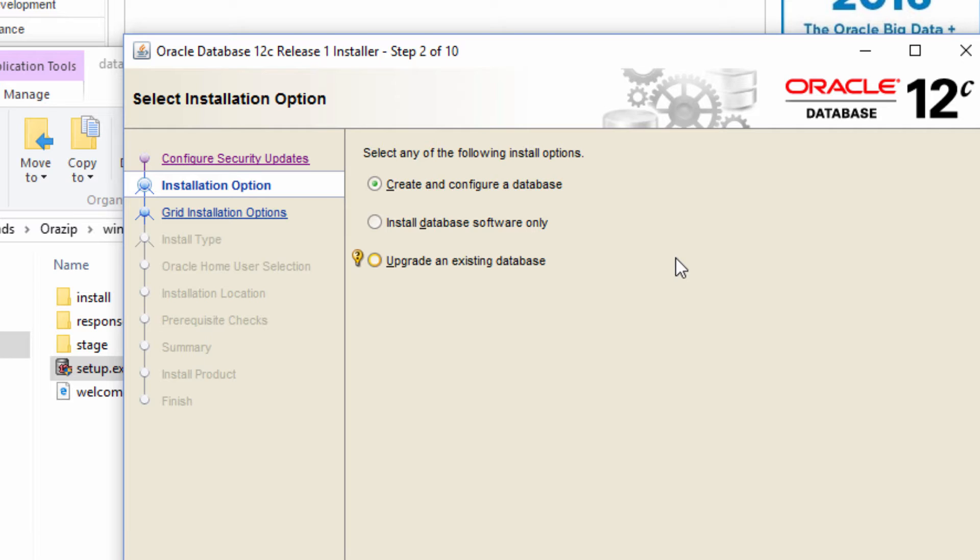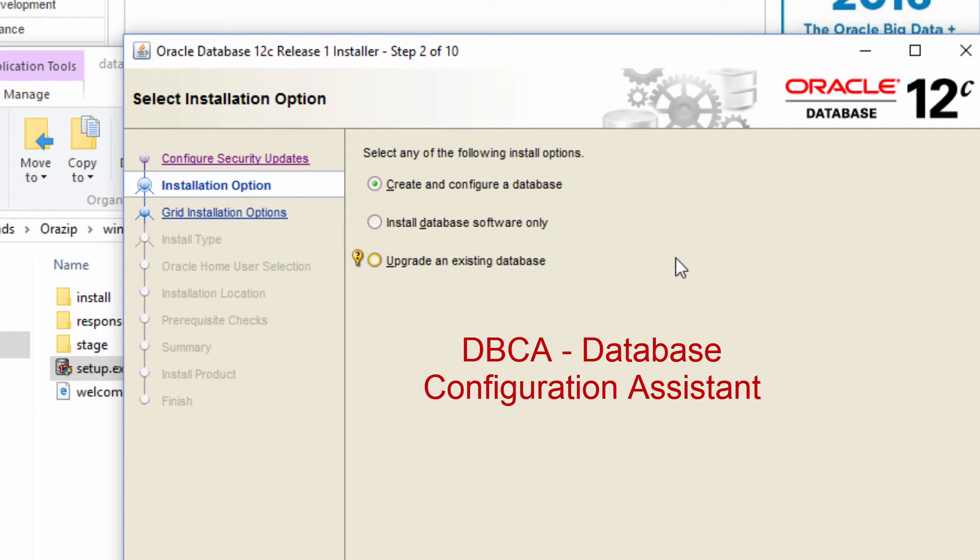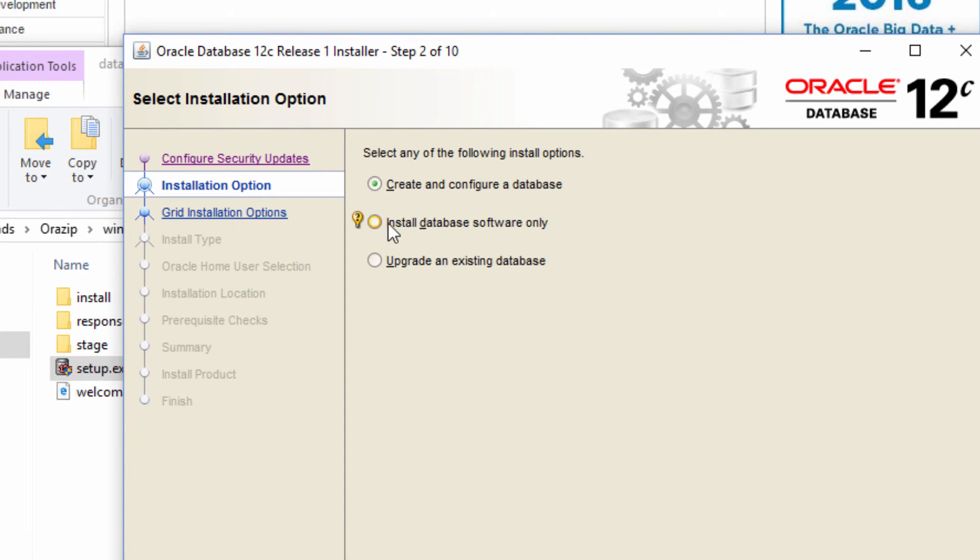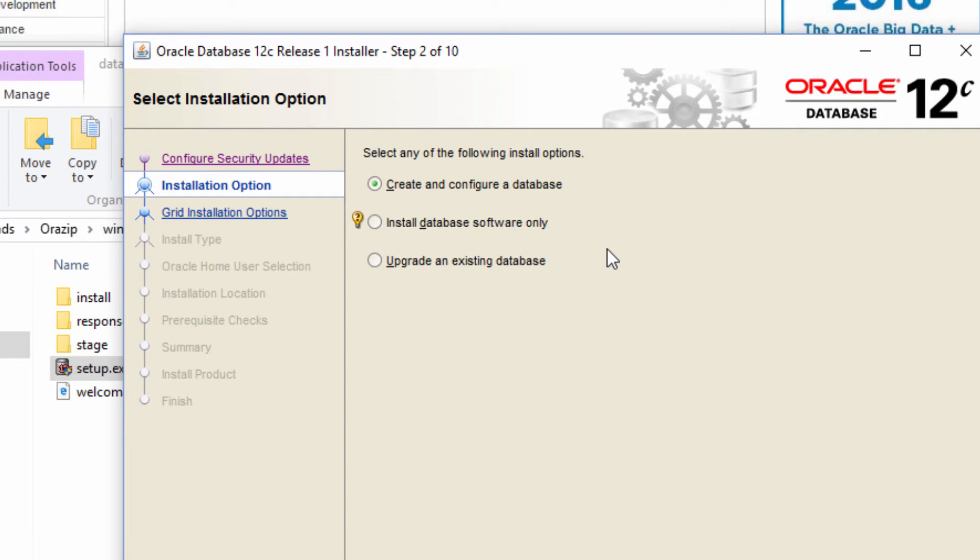Even if we do this, at some point of time when we are ready to create a database, we can do that by invoking DBCA, which is database configuration assistant, which will be part of this database software. And this first option which is create and configure a database is nothing but the second option plus that DBCA which I just mentioned. Basically it will install the software and invoke DBCA for us to create a database.